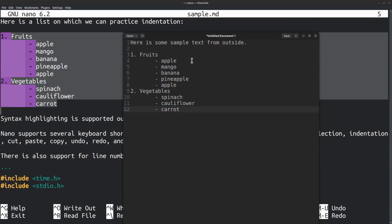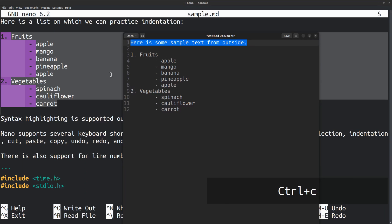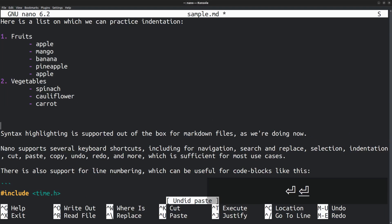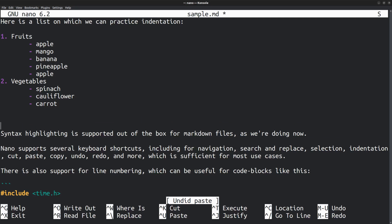Similarly, if you want to paste some text from outside the editor into the Nano editor, you can copy it as usual, Ctrl C, then come to the editor, then right click, then click paste or press Ctrl Shift V.